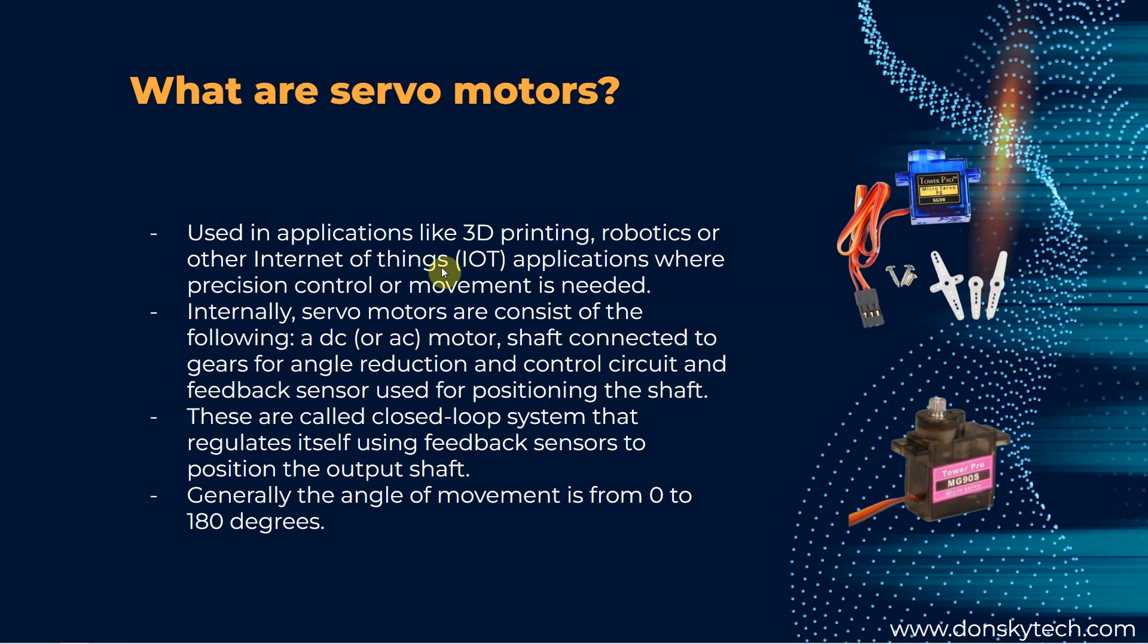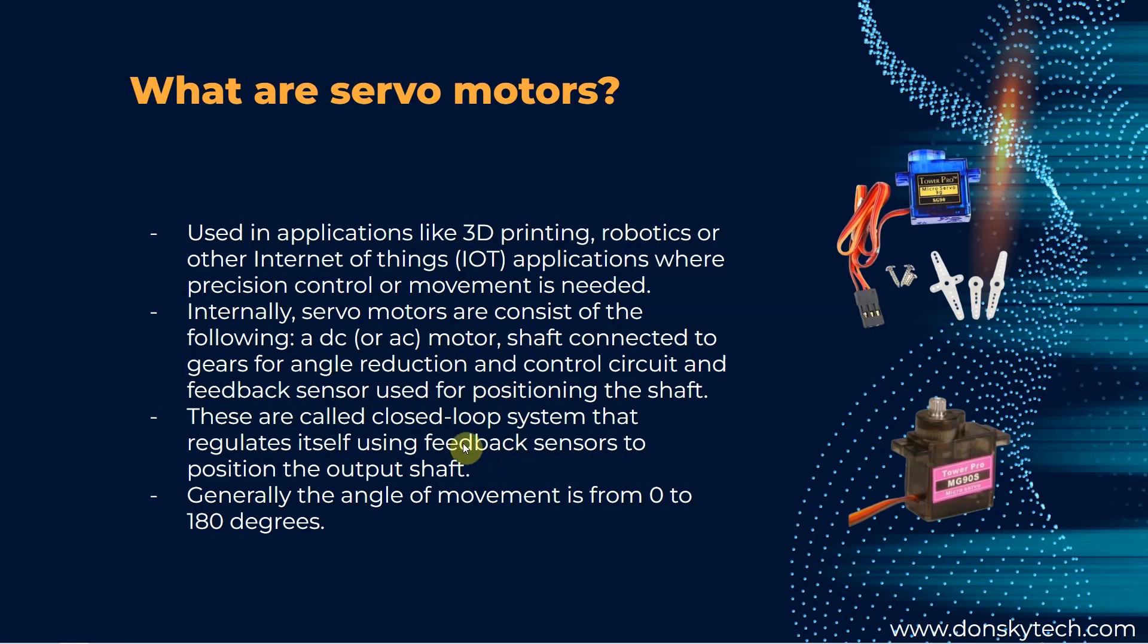A servo motor contains an AC or a DC motor, a shaft connected to the internal gears, and a control circuit with a feedback mechanism. They are often called closed loop system that automatically correct itself through feedback sensors, similar to how the thermostat works in our home. The movement is constrained from 0 to 180 degrees, unlike the stepper or the normal motors that could rotate 360 degrees.